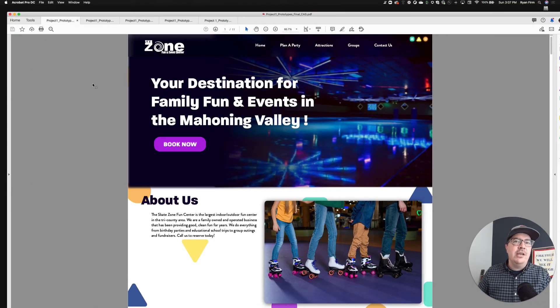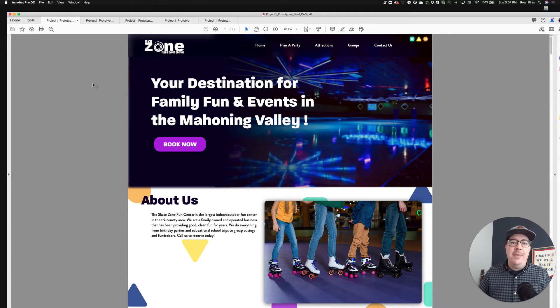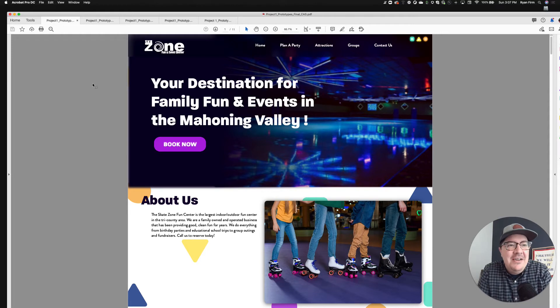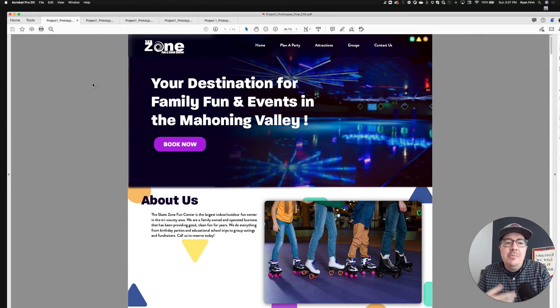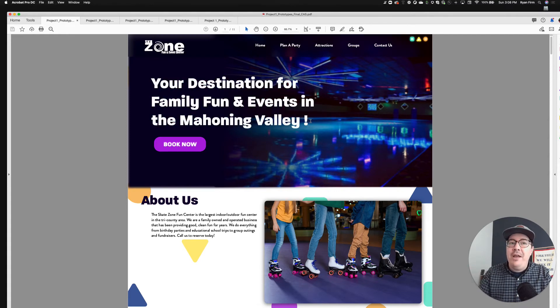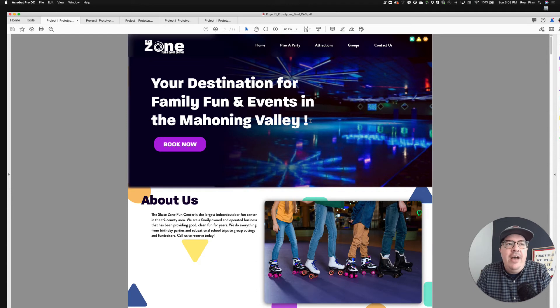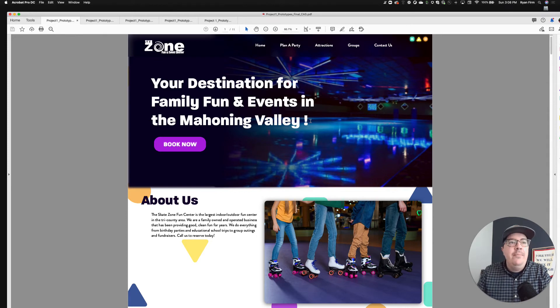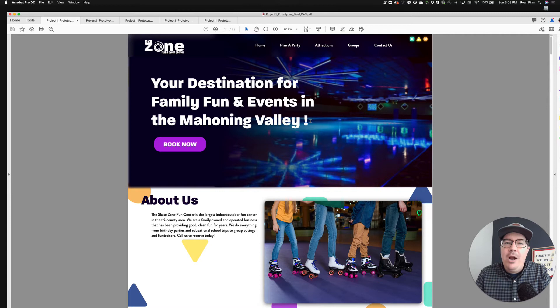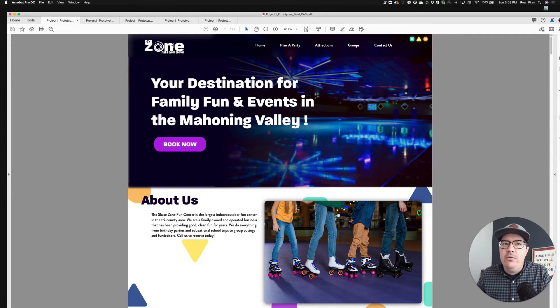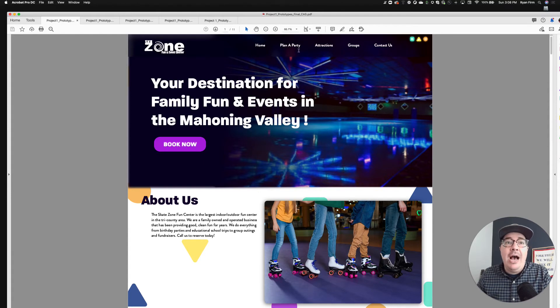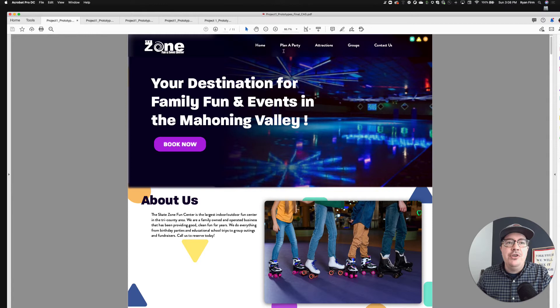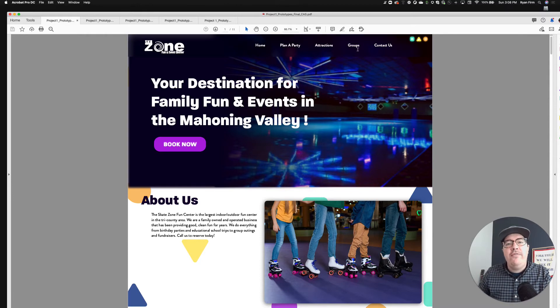So let me start with this one. I think this is Cassidy with the Skate Zone Fun and Event Center. I spent many birthdays at the Skate Zone there in Austintown. What I really like about this redesign was some of the simple things that Cassidy did. There's a beautiful hero image up here, a great kind of headline: 'Your destination for family fun and events in the Mahoning Valley.' My primary call to action is 'book now.' Also really like there's a strong navigation up here—home, plan a party, attractions, groups, contact us.